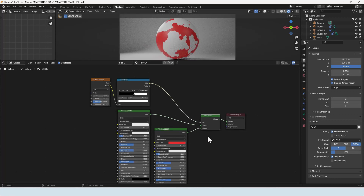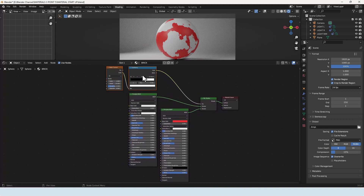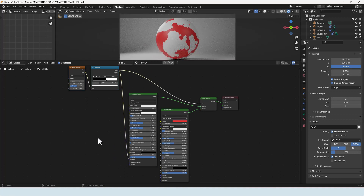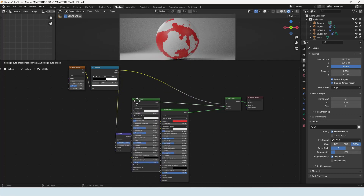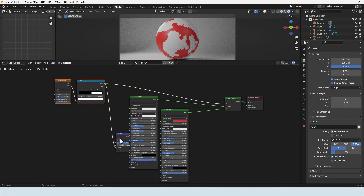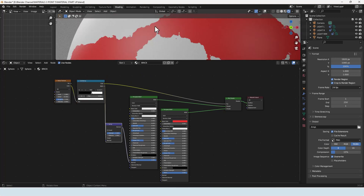We can also take this and plug it into the normal input — grab a Bump node, connect it in, and make sure the height is connected. We then get some bump around the edges where the two materials meet, which is kind of cool.